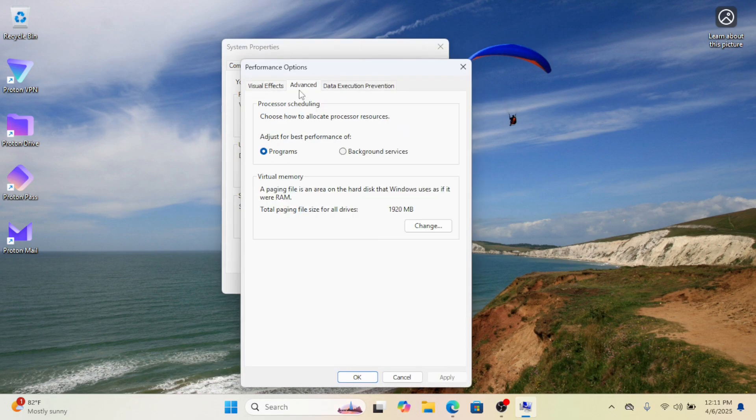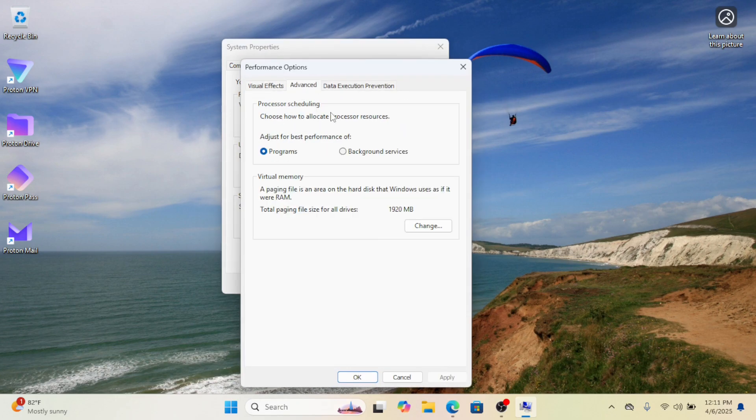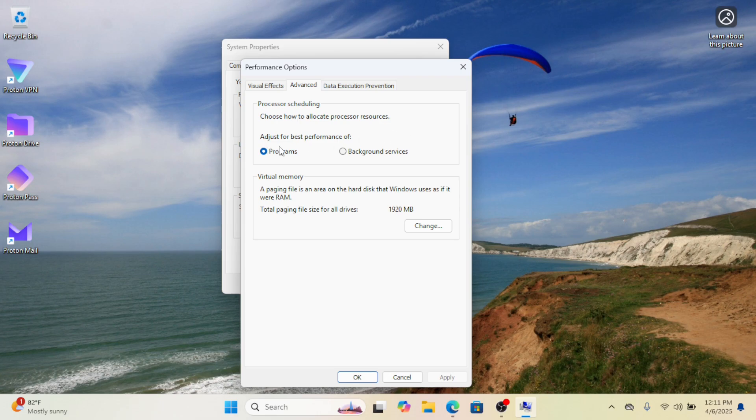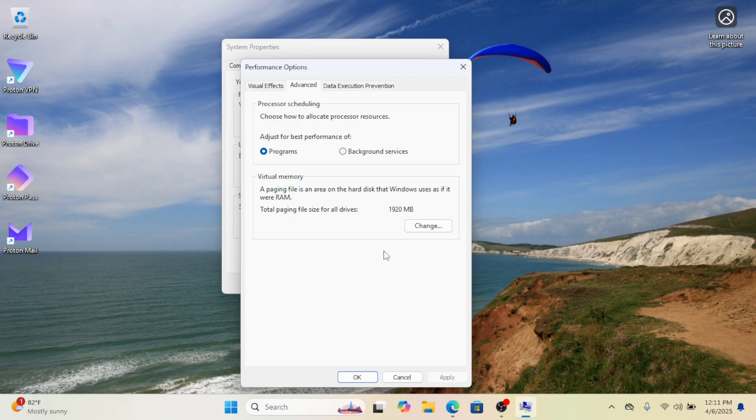In the Performance Options window, go to the Advanced tab. Under 'Adjust for best performance of', select Programs if it is not selected. Also increase virtual memory for additional RAM allocation.